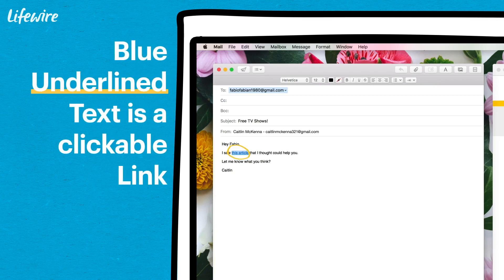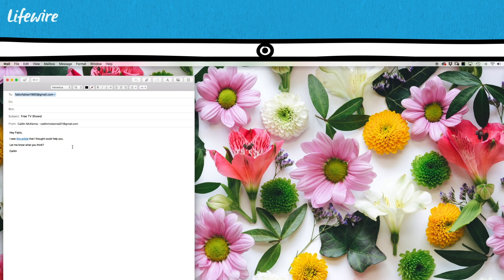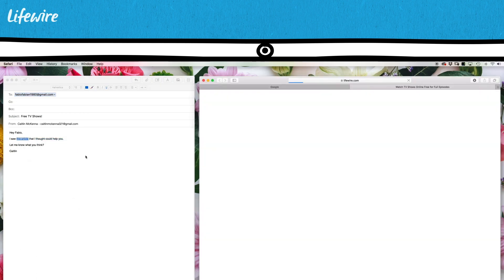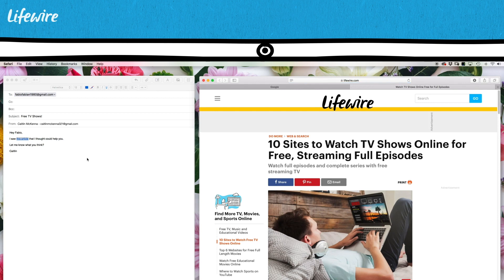The blue underlined text will now be a clickable link to the article I want to share. I always test the link before I send it by double clicking on it or right clicking and hitting open link. This looks good. This email is ready to send.